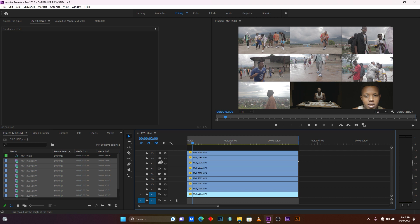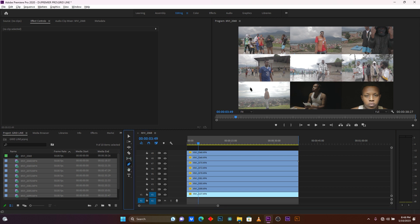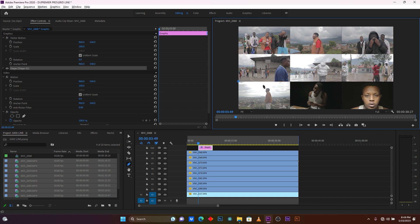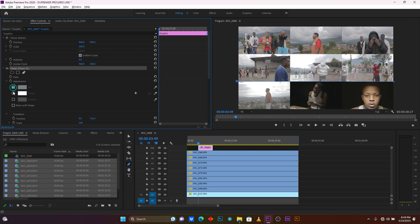After this I'm going to add some borders. Click on the Pen Tool, then trace a line between those clips from left to right. Then add another line from top to bottom. After tracing these lines, I'm going to add some strokes in the shape settings. Click on Stroke and increase the size of the stroke — and you can see this is the border added to the grid.